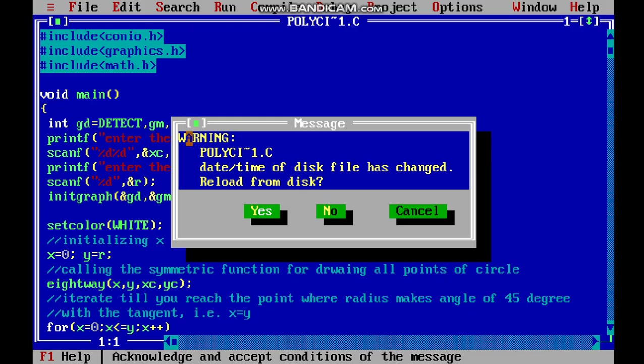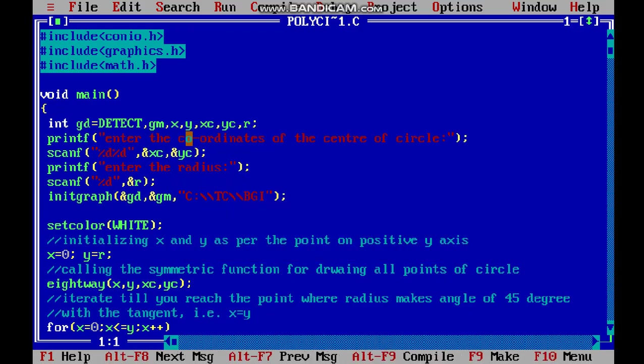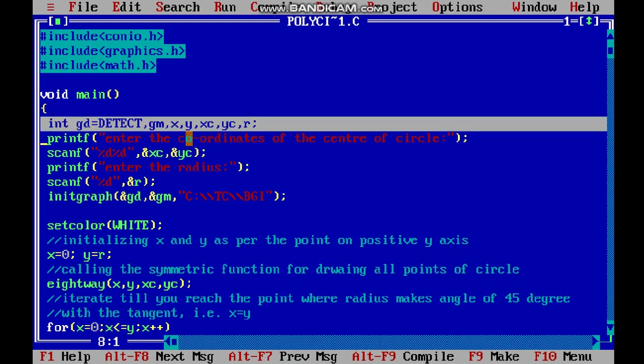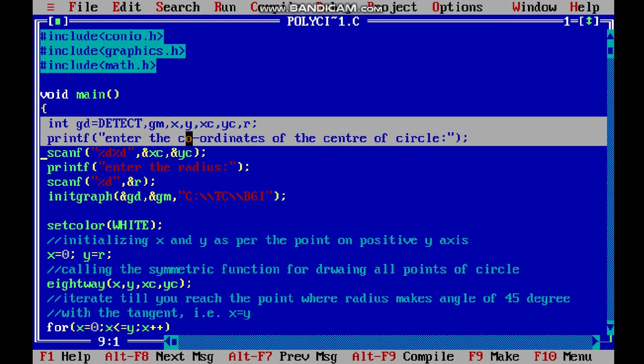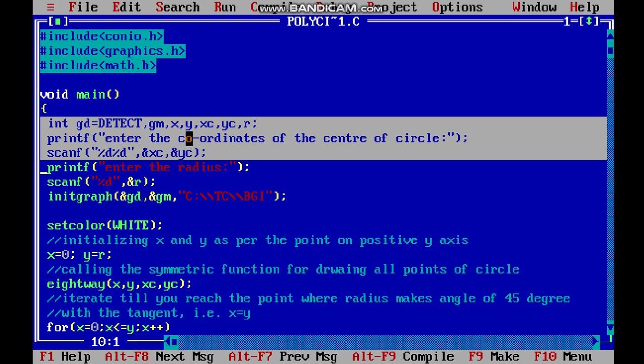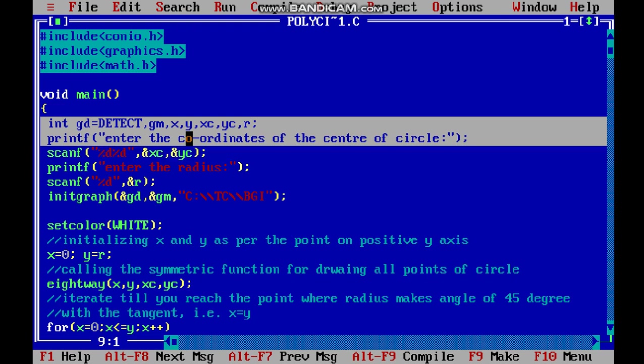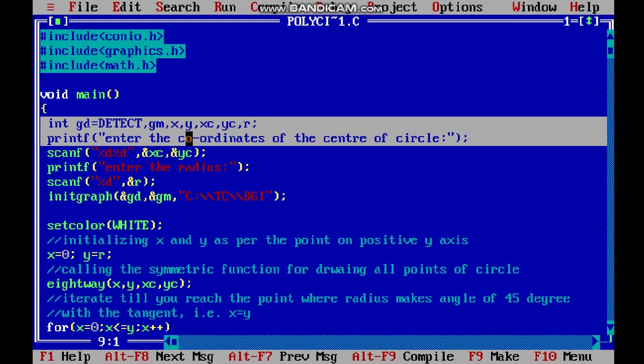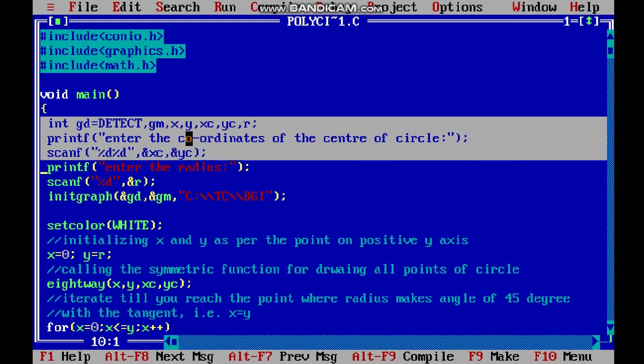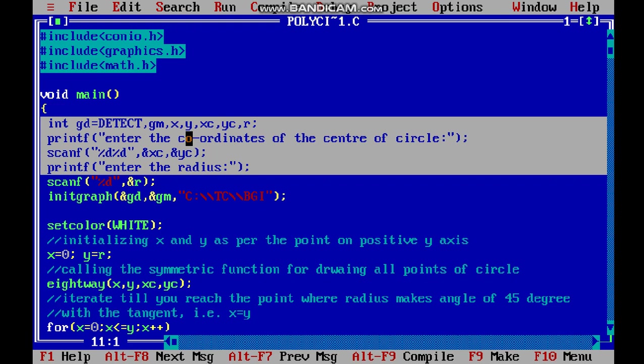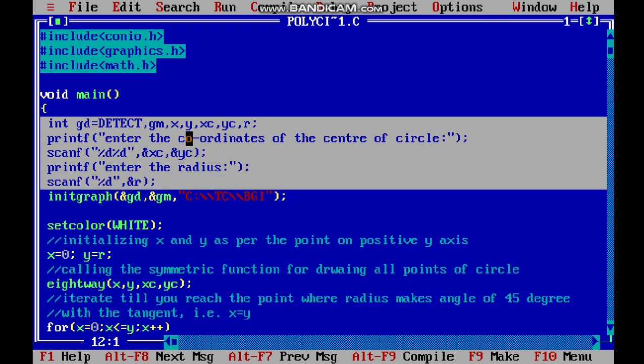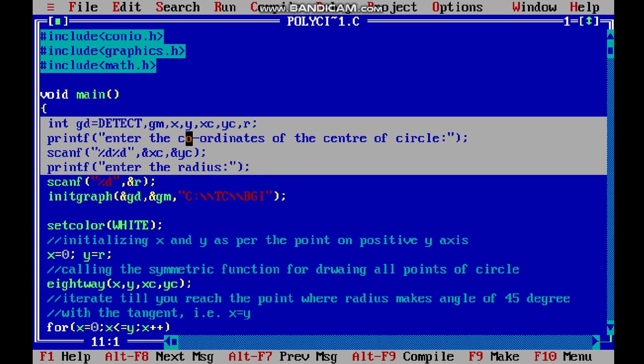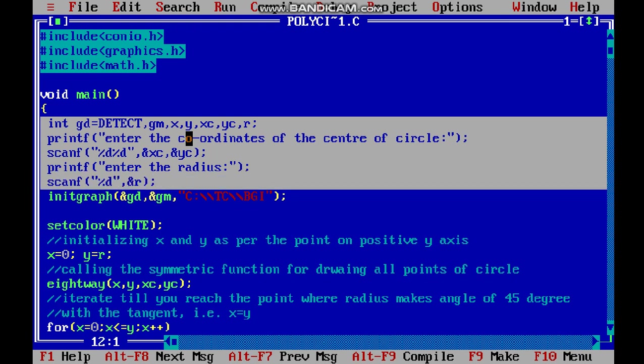Now let's look at the corresponding code file. The first instructions read the coordinates of the center of the circle using variables xc and yc, and then we read the radius of the circle, which is stored in variable r.